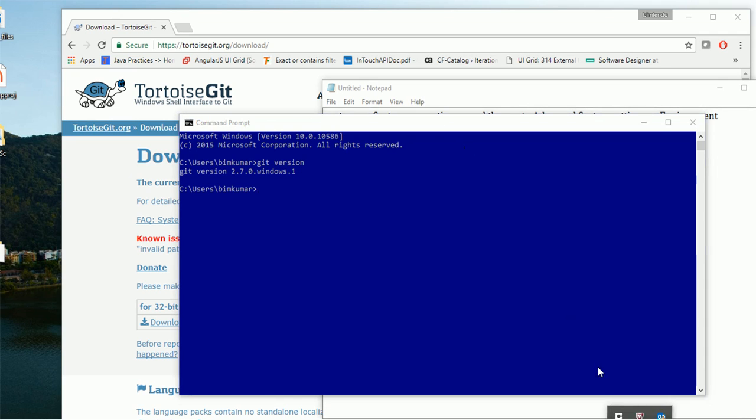Thank you. I hope this tutorial was helpful for you for the installation of TortoiseGit. See you in the next tutorial in which we will be explaining why TortoiseGit is useful and where it is useful. See you, bye.